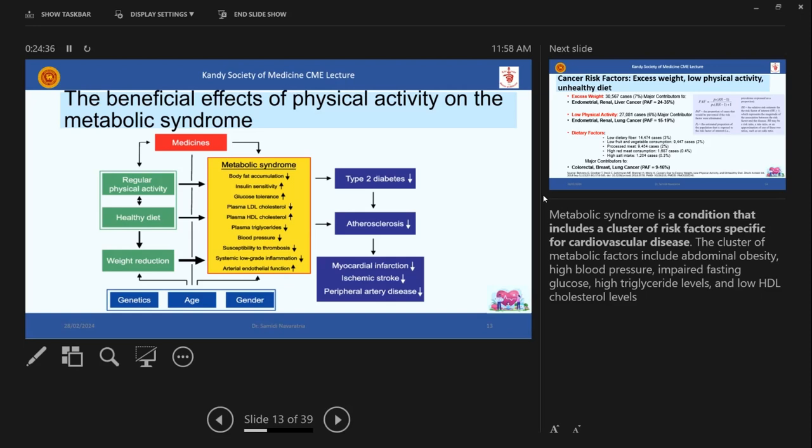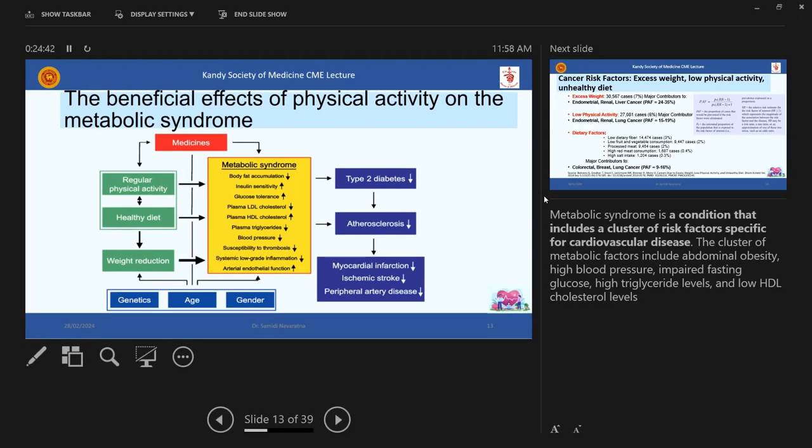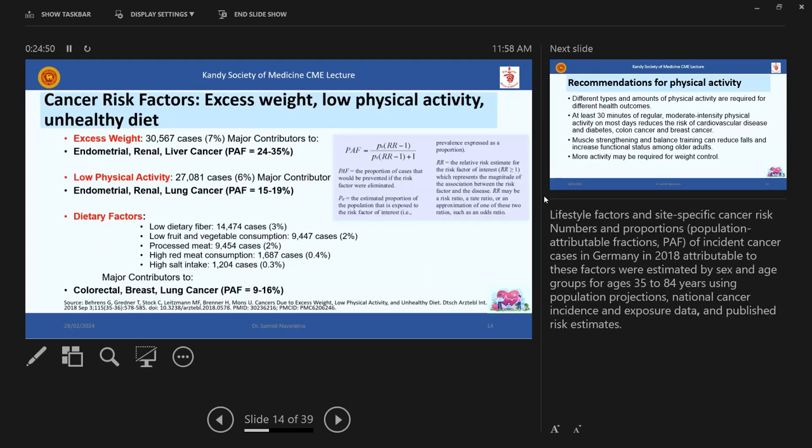So body fat accumulation will reduce, insulin sensitivity will increase, glucose tolerance will increase, plasma LDL will reduce, HDL will increase and plasma triglycerides will reduce, blood pressure will reduce and subsequently all other things leading one to another. So I'm not going to read the whole list. So ultimately would be that myocardial infarction rates, ischemic stroke rates, peripheral artery disease, so everything even type 2 diabetes will reduce. So this is really important.